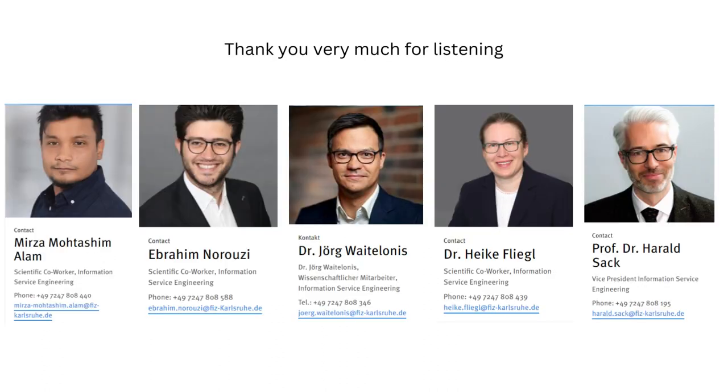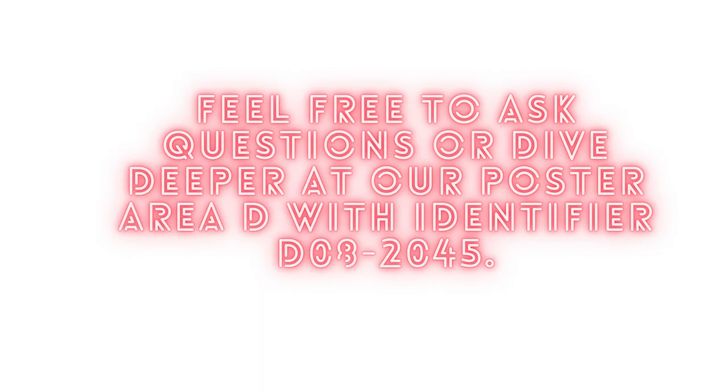Thank you for your attention. So, if you are excited about a smarter, more efficient future in material science and engineering, come check out our poster to learn more about how ontologies and large language models are setting the stage for this revolution. Thank you very much for your attention.